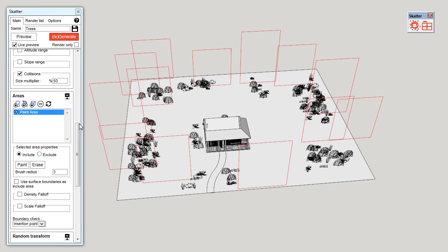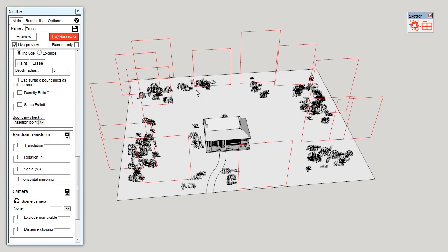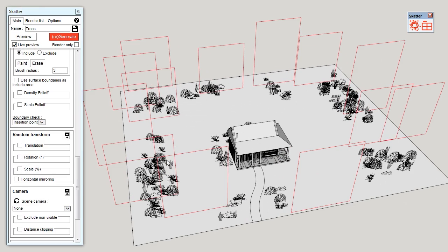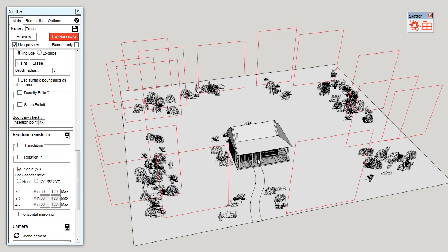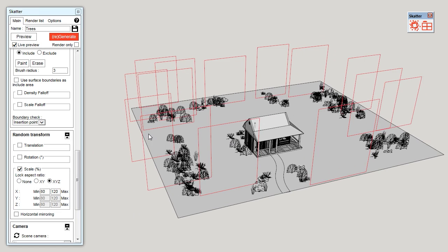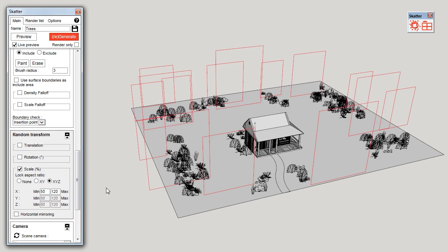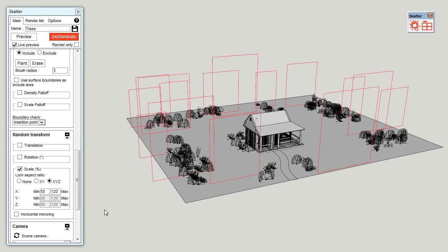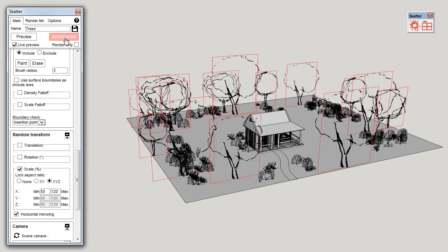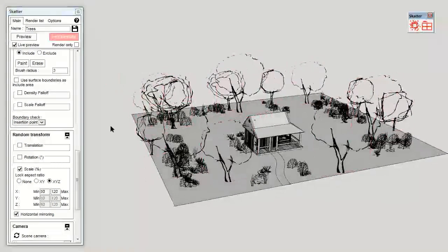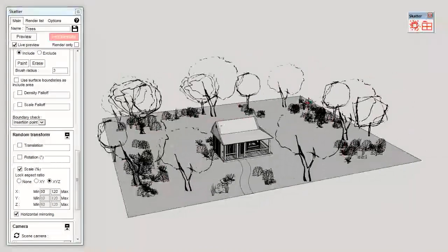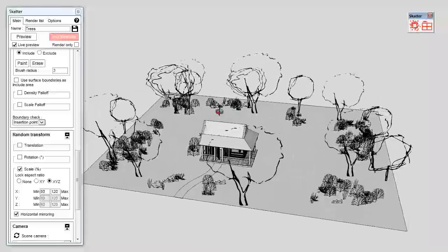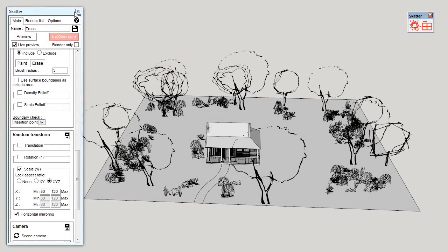Same here, I want some randomness on how they are generated. So I'm going to enable scale. And I'd like them to be a bit smaller, so I'm going to put 50% here as the minimum. And I'm going to enable horizontal mirroring. And I can generate. There we go. I can close Scatter.